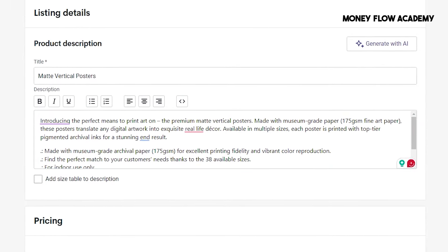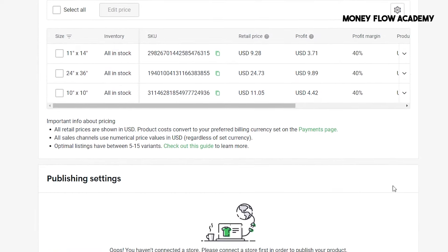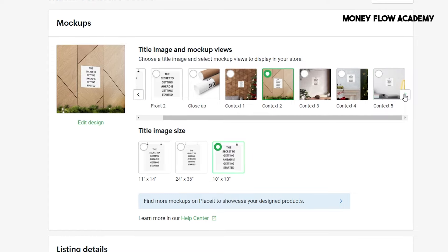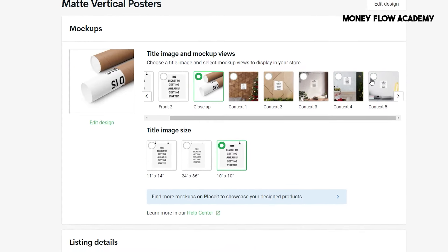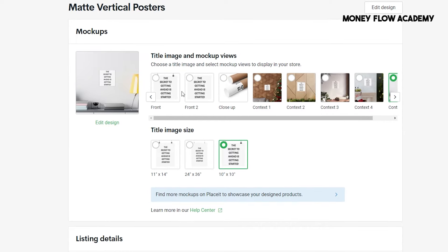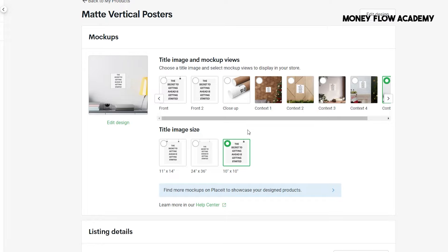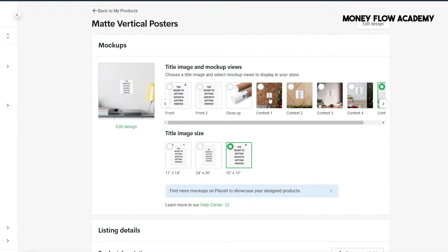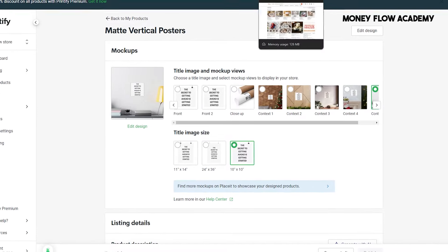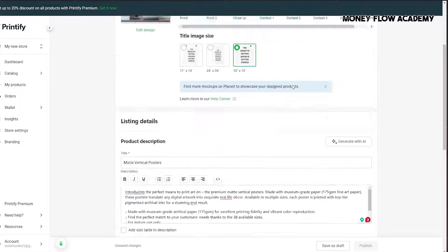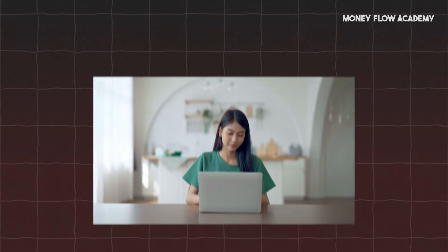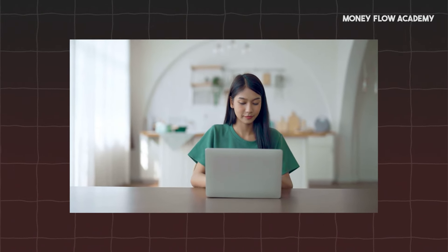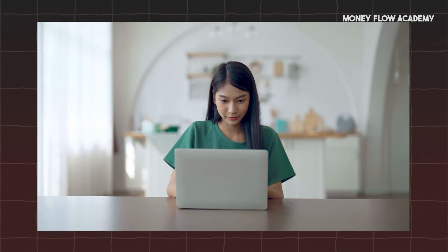Additionally, the same designs you create for posters can be repurposed for other products like mugs or t-shirts, further expanding your potential revenue streams. This is how you can potentially double or triple your earnings by optimizing your sales strategy. However, a valuable pro tip is to focus your store on a specific niche, such as wall art, mugs, or both, rather than trying to sell a wide range of products. Specializing in one or two product categories will help you build a stronger brand presence and attract customers more effectively, as it creates a cohesive and professional image. By now, you should have everything set up, including the product design, your online store, and the integration with Printify to handle fulfillment and shipping.